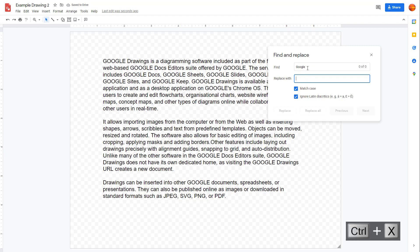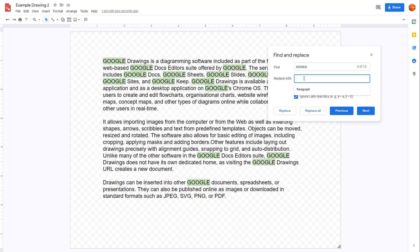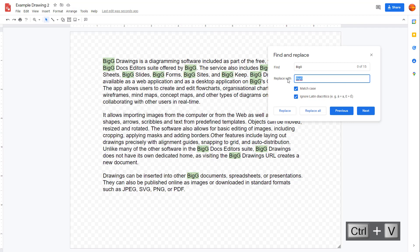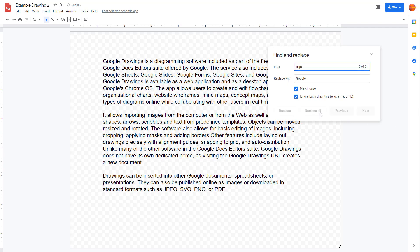Now I'll paste in 'google' and change the replace field to 'big z'. Once I click Replace All, it replaces every instance of 'google' with 'big z', as you can see. Then I'll change it back to 'google' and click Replace All, and now everything is replaced with the word 'google' again.